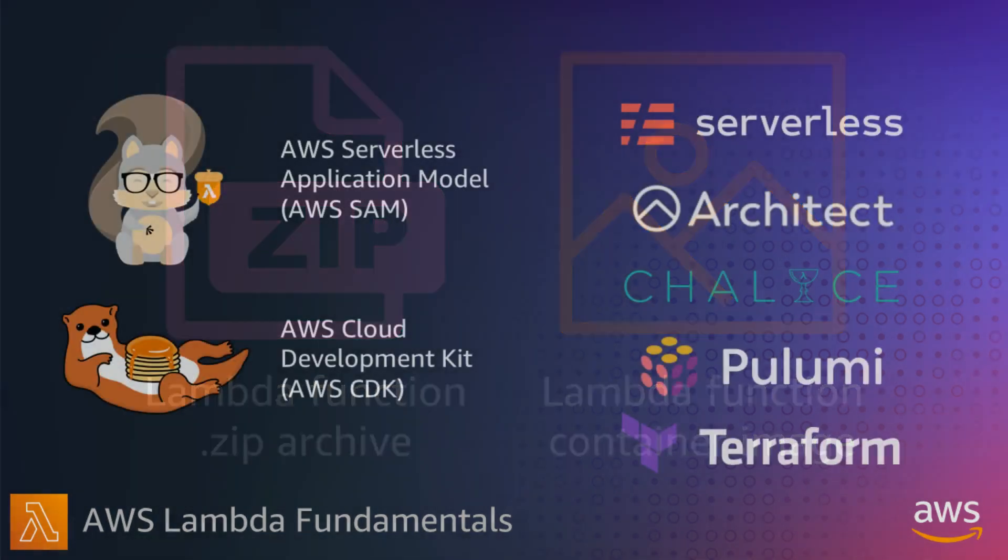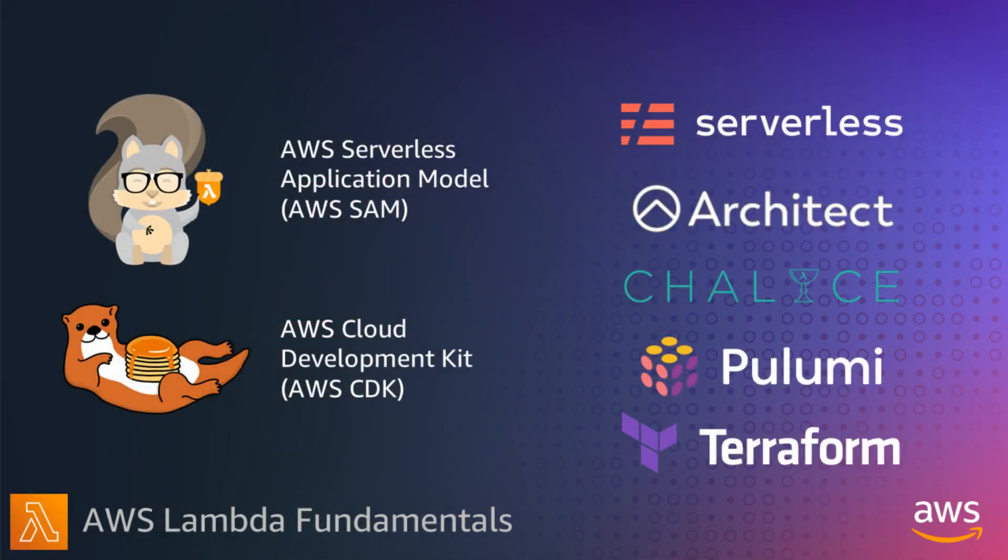When you build Lambda-based applications, you package your code and dependencies, but applications also include the event sources that can trigger a Lambda function and other resources. You can use a framework to define these resources, and there are a number of infrastructure as code tools to define your cloud resources.